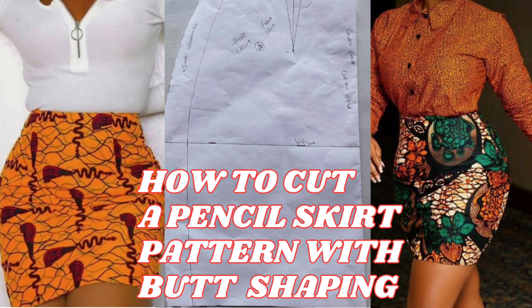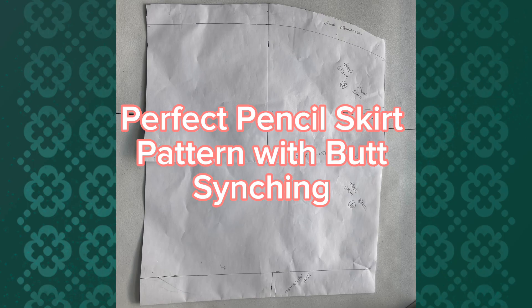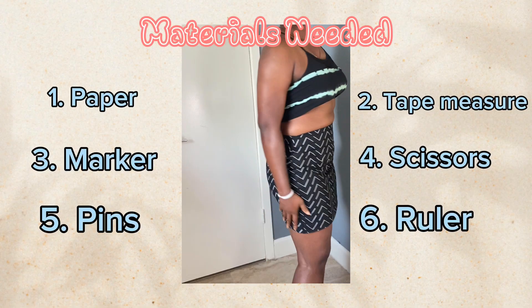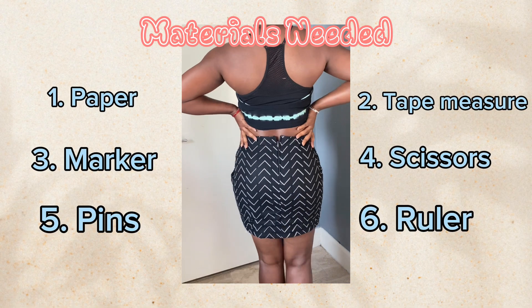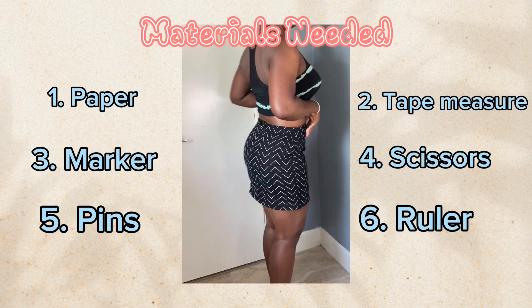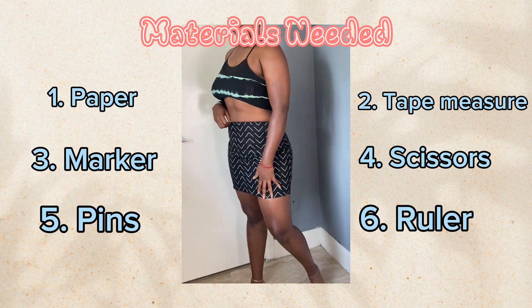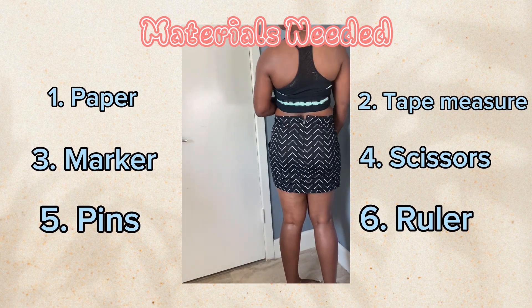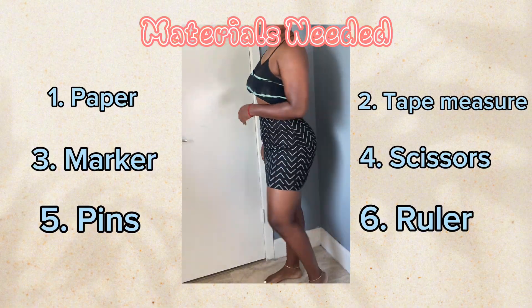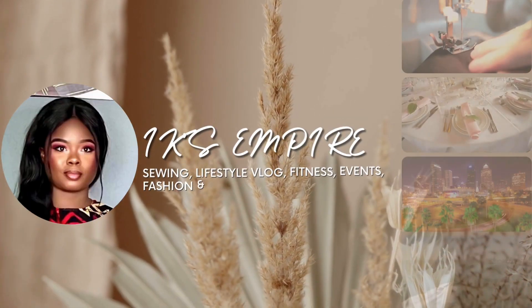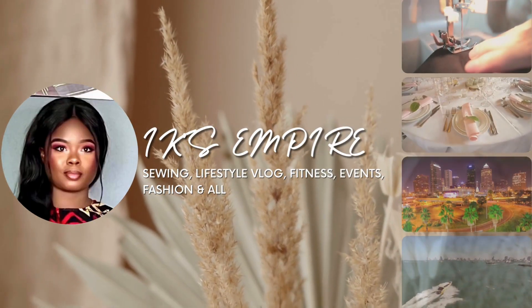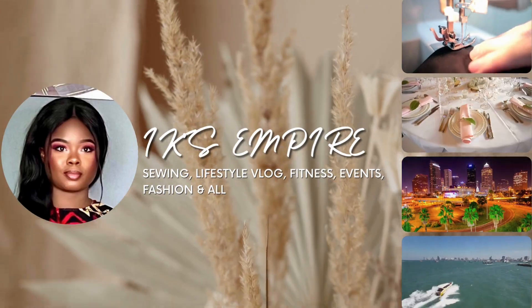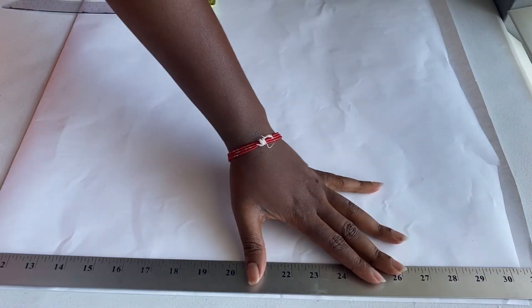Hello guys, welcome to my channel, IKZEmpire. My name is Hope and in today's video I'm going to be showing you how to cut a pattern for a pencil skirt. Today we're going to be needing our paper, marker, pins, ruler, scissors, tape measure. If you haven't subscribed to my channel guys, please go ahead and subscribe. Let's get into the video.